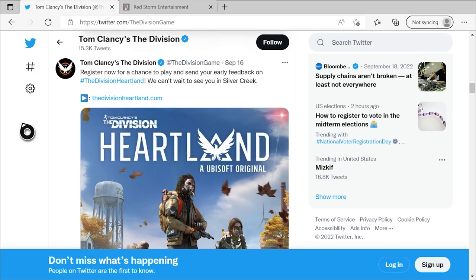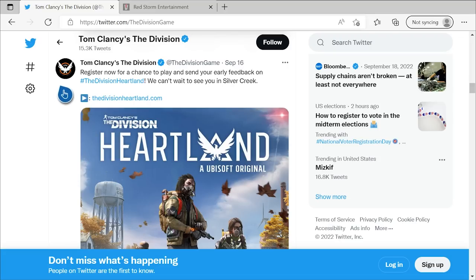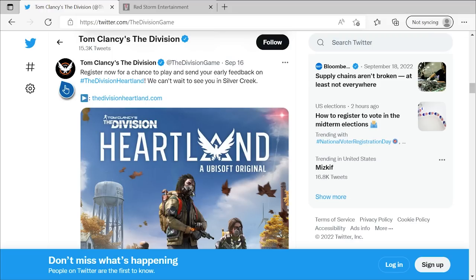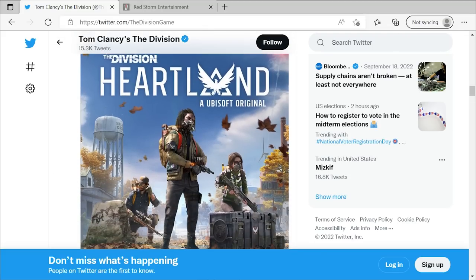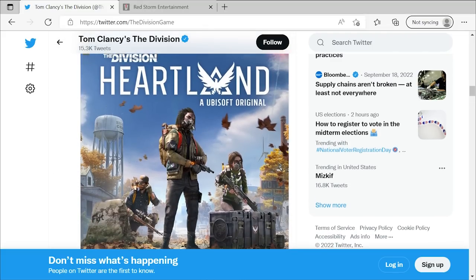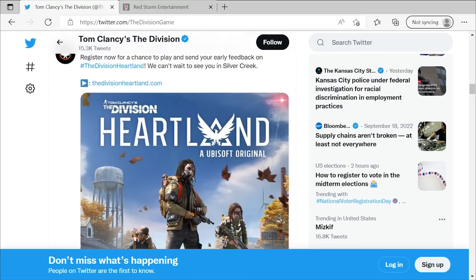Like I was saying, the social media pipeline is the first place that I wanted to start here. We're looking at the Division's official Twitter account, which they've now rebranded to just encompass the entire Division universe, which I think is really awesome. But they said back on September 16th, which was only a few days ago, register now for a chance to play and send your early feedback on the Division Heartland. We can't wait to see you in Silver Creek with, of course, the key art image there.